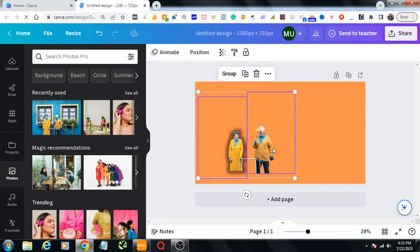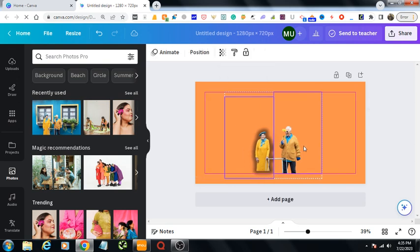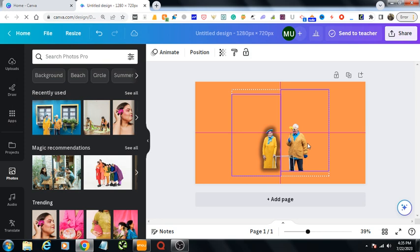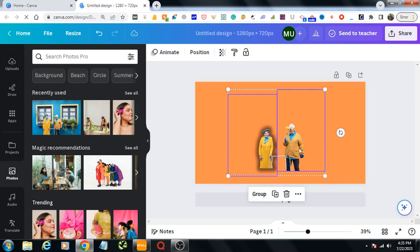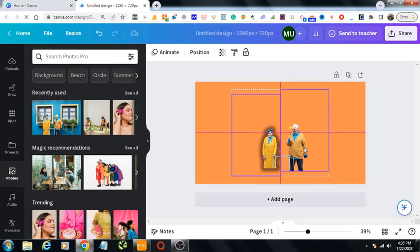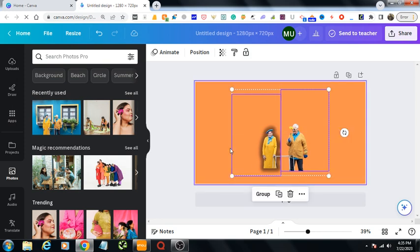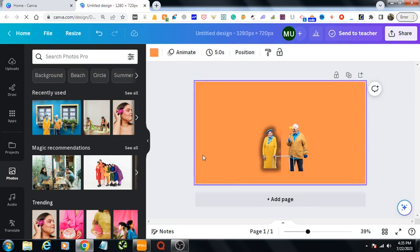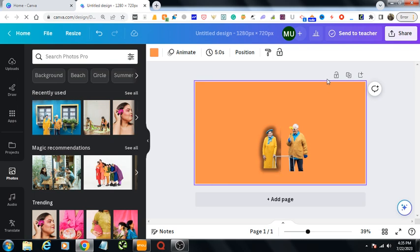You can bring it into the middle image like this. So this is it. You can do another thing. Let's copy this image again into another page.